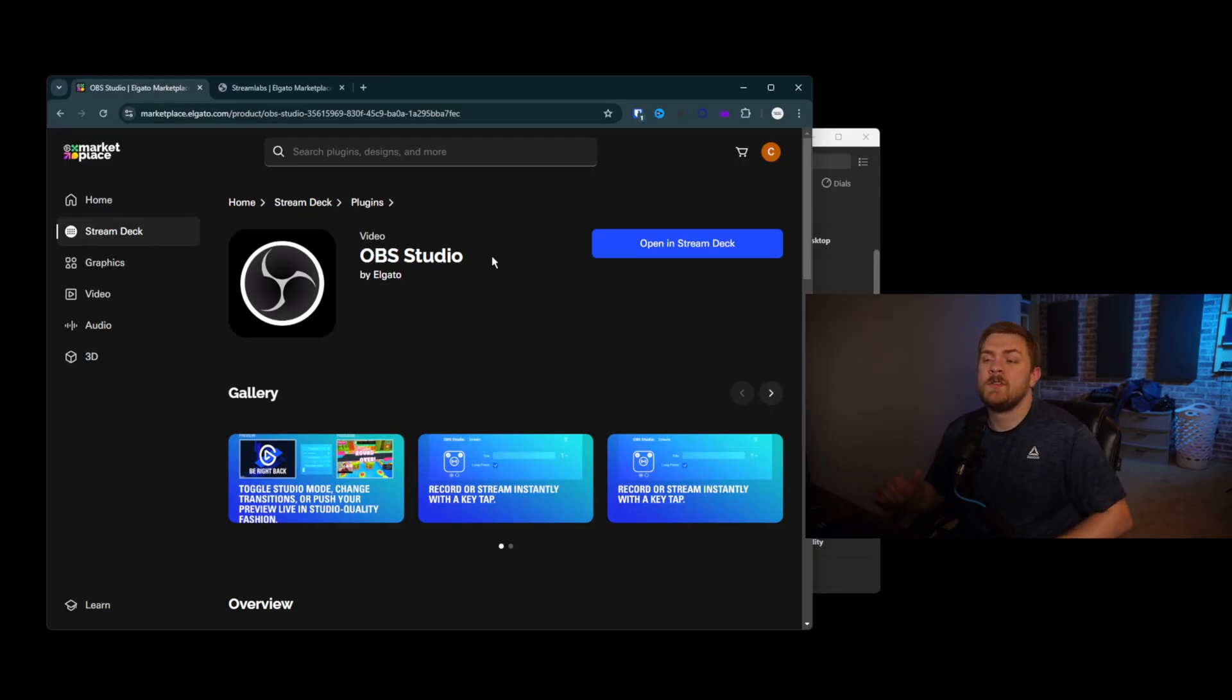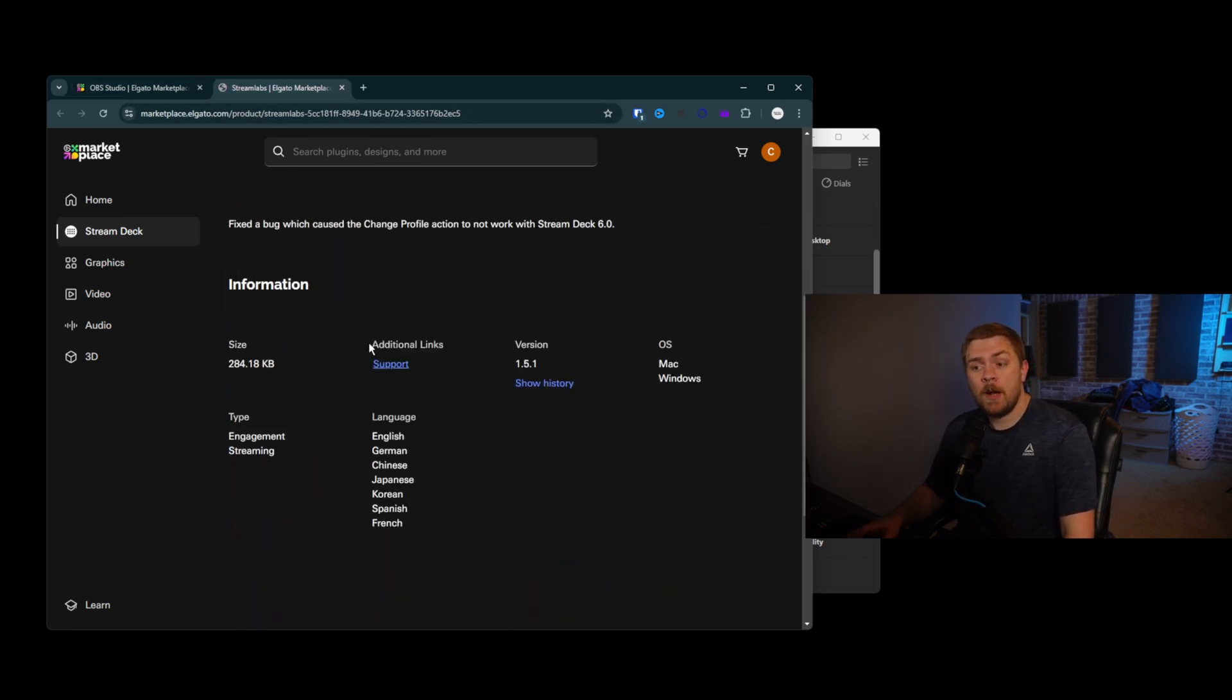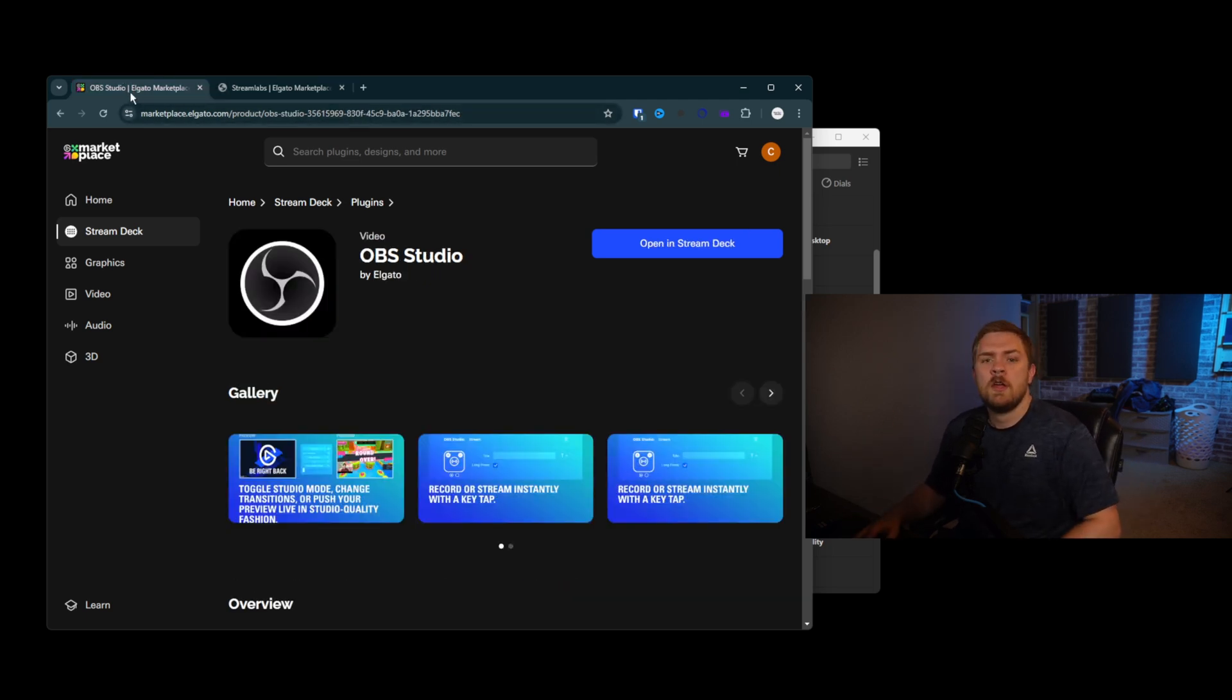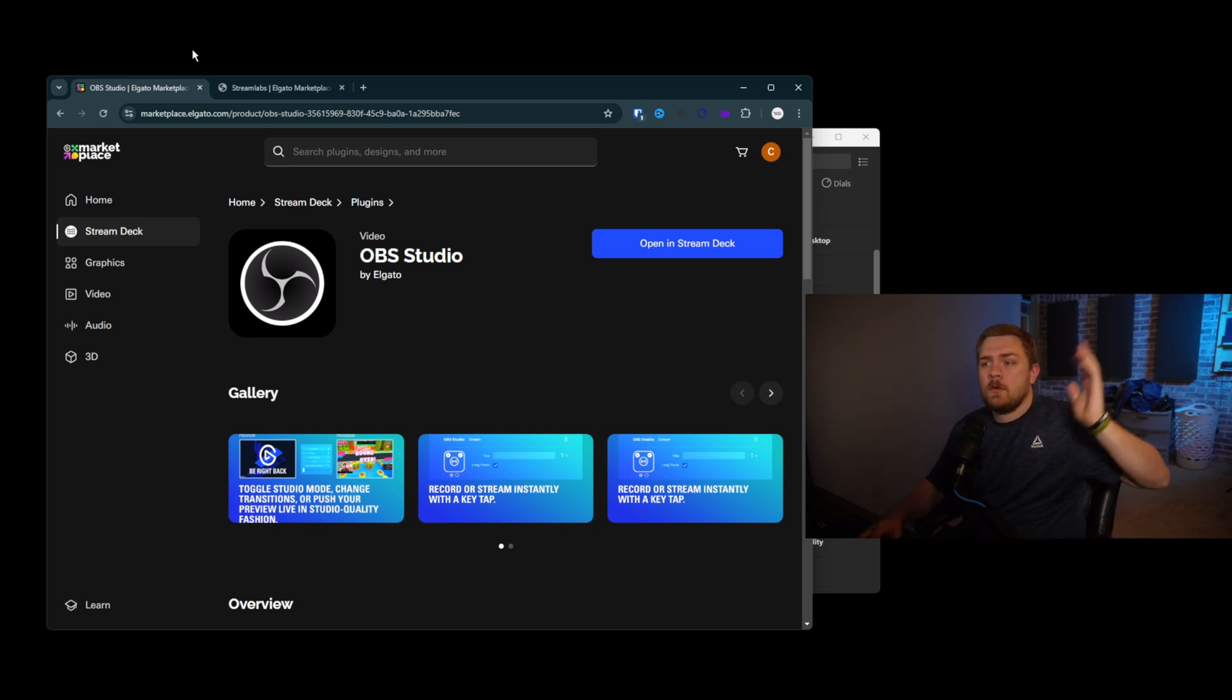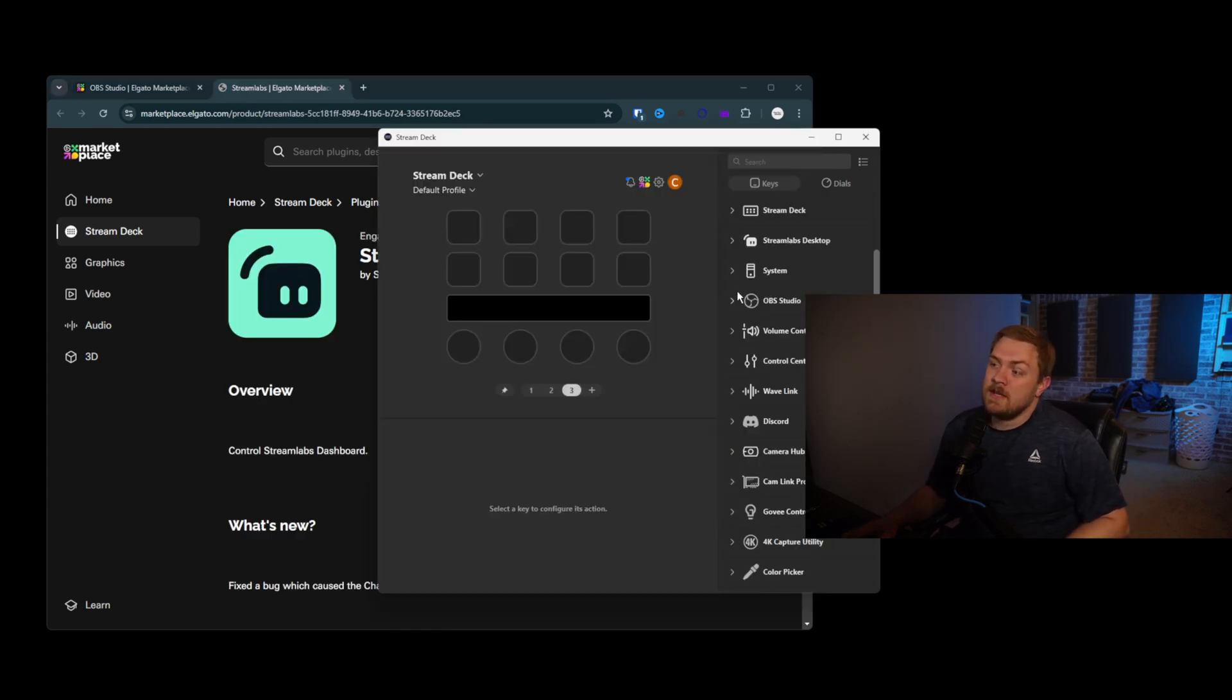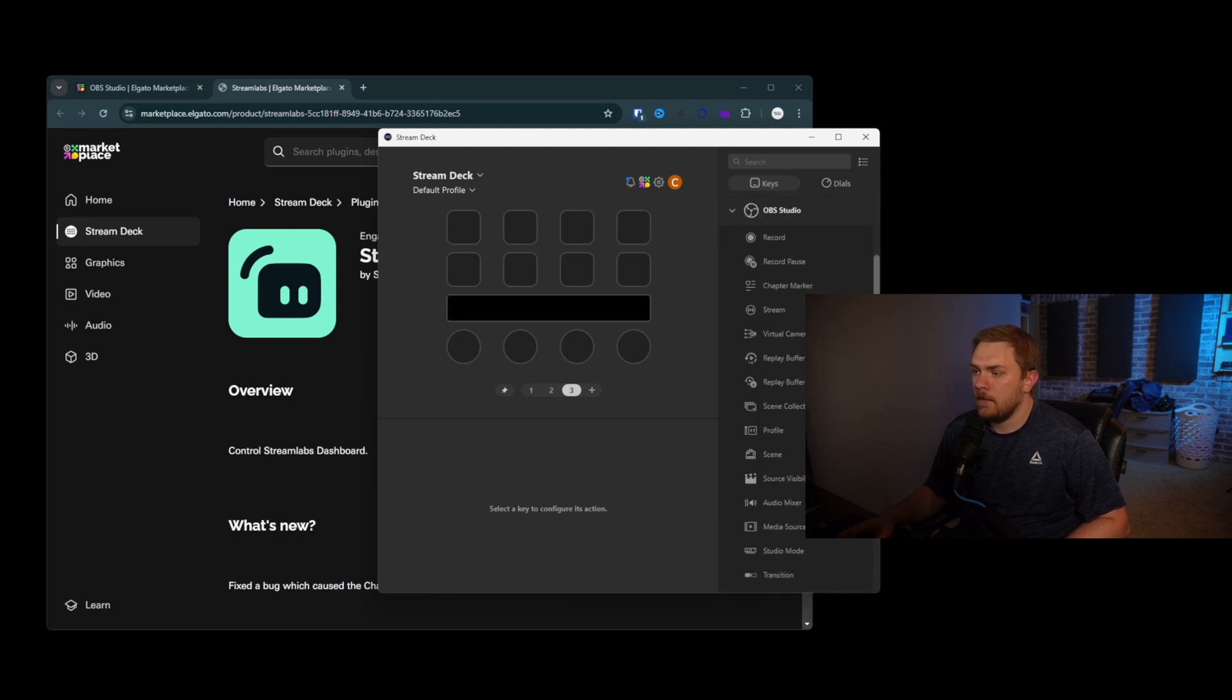So here we go. We've got OBS Studio here by Elgato and Streamlabs by Streamlabs. And the reason that we're taking a look at both of these is because some of you probably prefer to either stream with OBS Studio or Streamlabs. And that's okay. I'm not going to exclude you based on you deciding to use one over the other. Personally, I like using both of them for very different reasons. And honestly, I've started streaming more with OBS Studio than I previously did. But at times I've just used OBS Studio to record and Streamlabs to stream. To each their own.